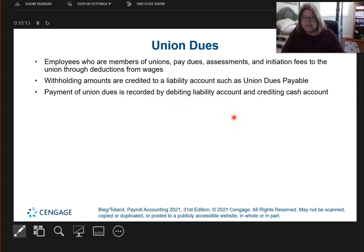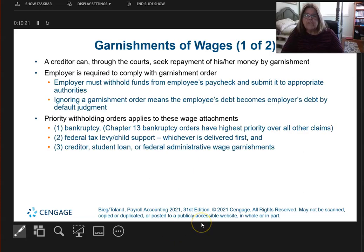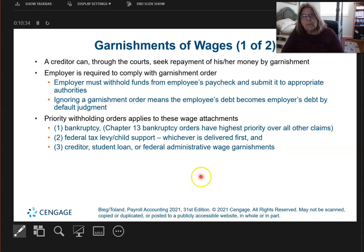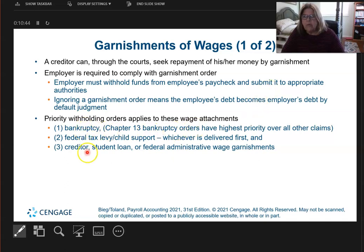We'll look at that at the end of these slides. Let's talk about something nobody ever wants to talk about: garnishment. Garnishment of wages is when you, as an employee, owe somebody money and they've gone through the legal system and got a judgment against you. The court system says the employer must withhold funds from their paycheck and submit it to whoever you owe the money to. Here's the priority withholding: bankruptcy first, then child support, and then other types of creditors.